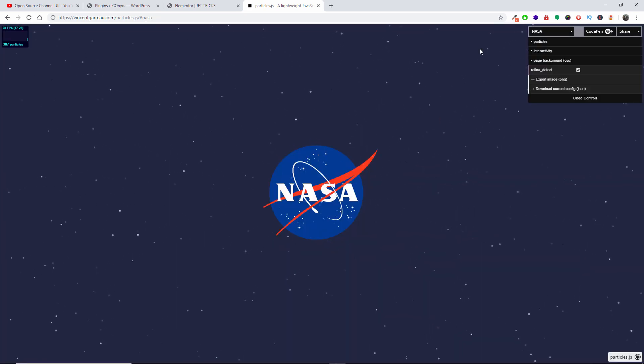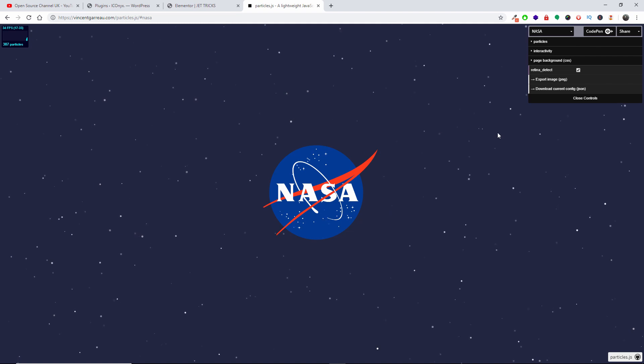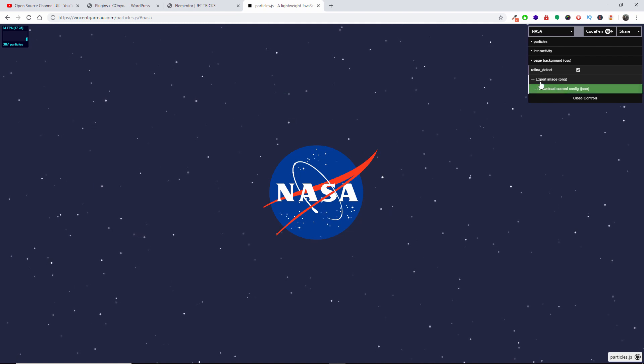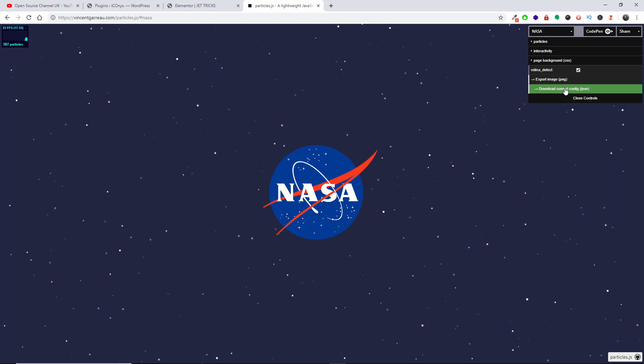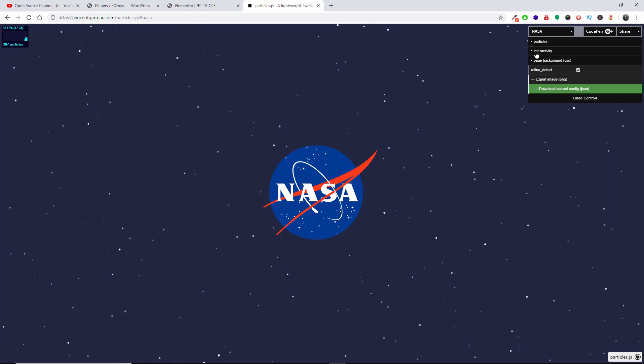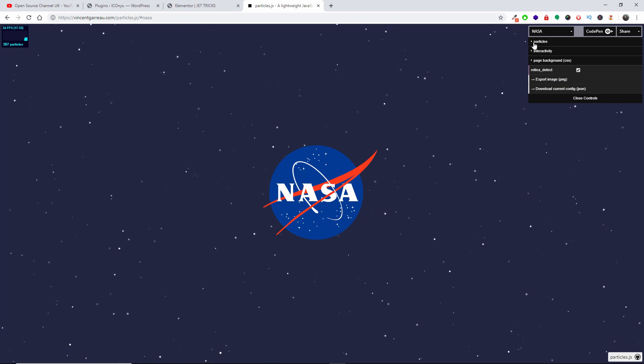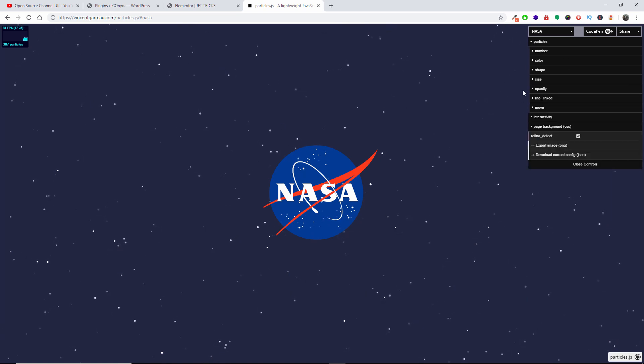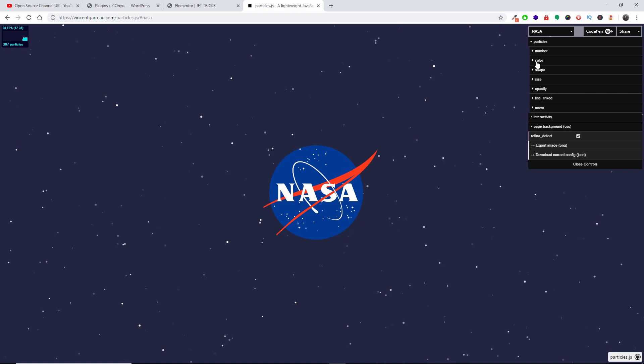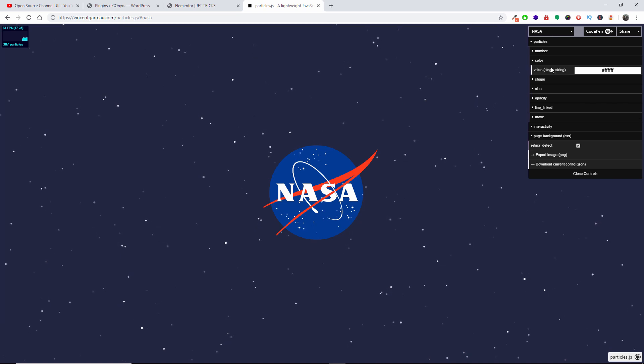Let's say we are happy with this one. All we got to do is download the config JSON file. But if you're not actually happy and you want to change some of the information, the colors, shape, all you got to do is just come inside these options.